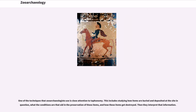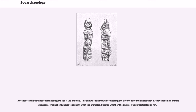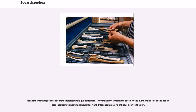One technique zooarchaeologists use is close attention to taphonomy — studying how items are buried and deposited at a site, what conditions aid in preservation, and how items get destroyed, then interpreting that information. Another technique is lab analysis, which includes comparing skeletons found on site with already identified animal skeletons to determine what the animal is and whether it was domesticated. Yet another technique is quantification, making interpretations based on the number and size of bones, including how important different animals were to the diet.